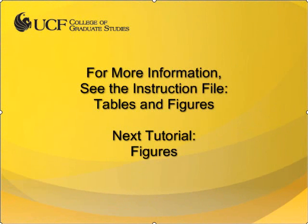This concludes the video tutorial for tables. If you have any further questions, please use the ETD Help Request form available through the Thesis and Dissertation Services website. In the next video, I will discuss how to format figures.